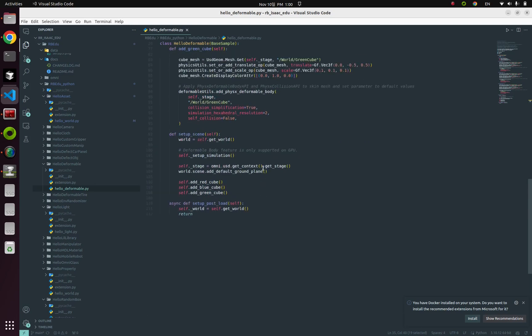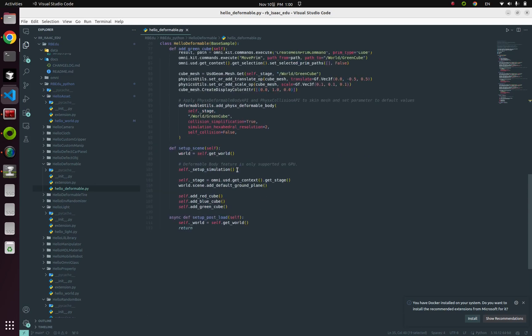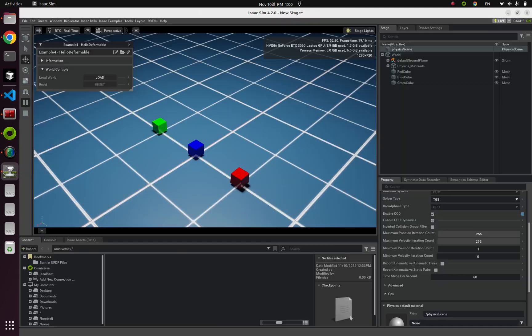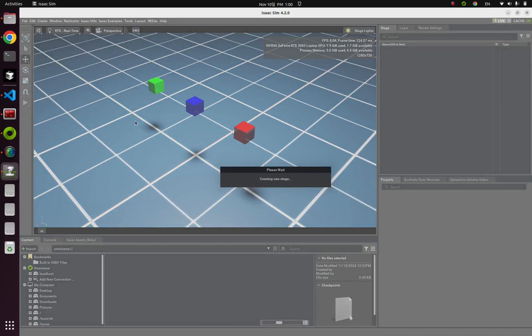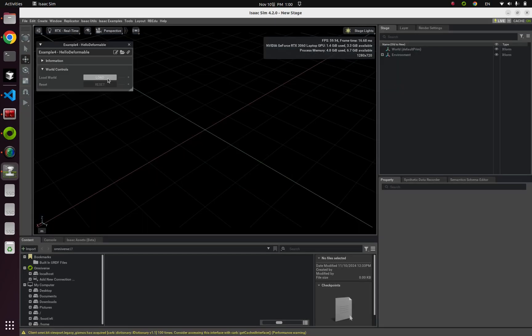So let me comment this function and save it. And if I run this example again, yeah, let's click this load button again.